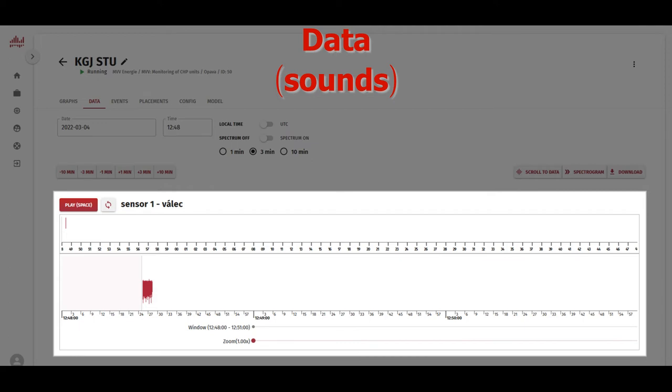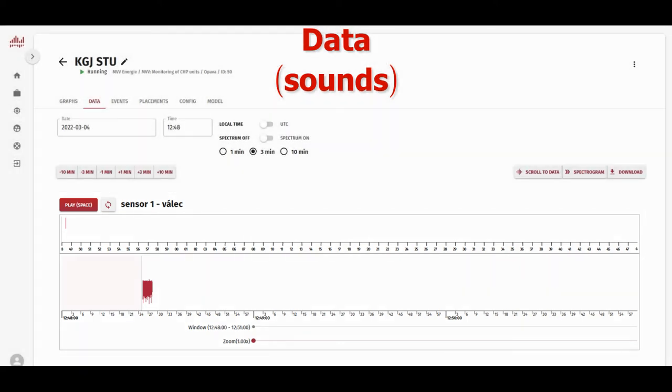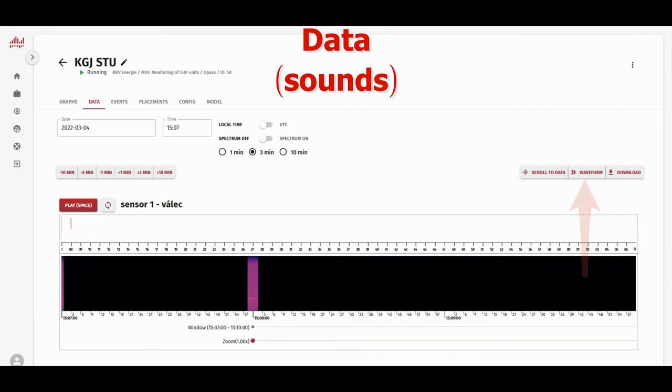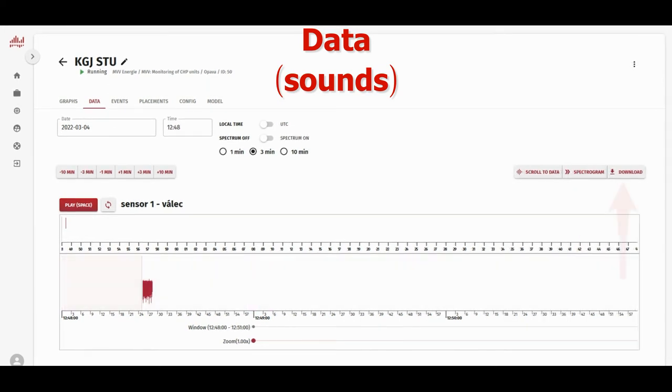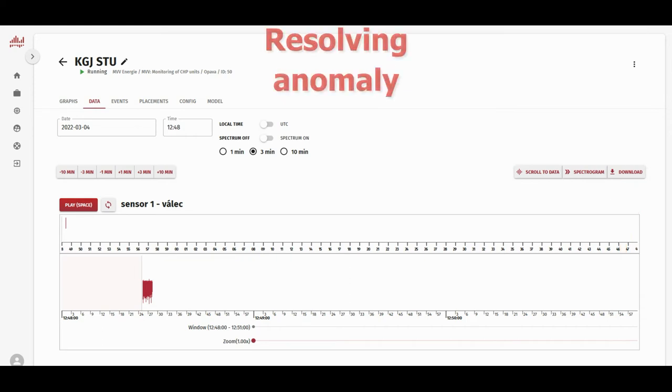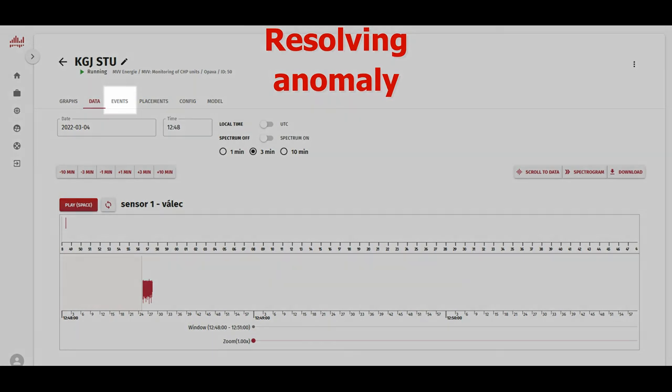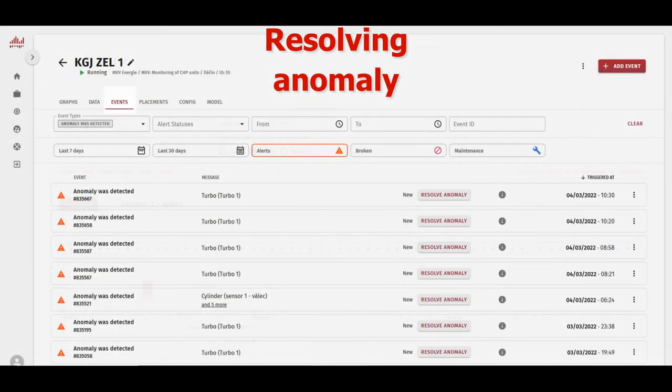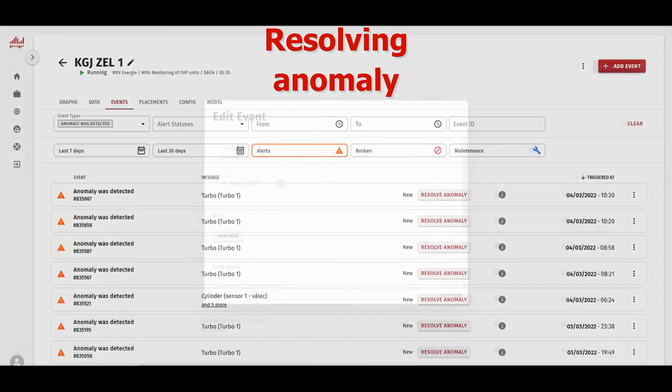Now, simply clicking on the timeline will allow us to listen to the sound of our machine. Press play, and that's the sound of the machine. You can also choose between waveform or spectrogram visualization, or download the sound file to analyze it in software of your choosing. Let's consider this nominal.